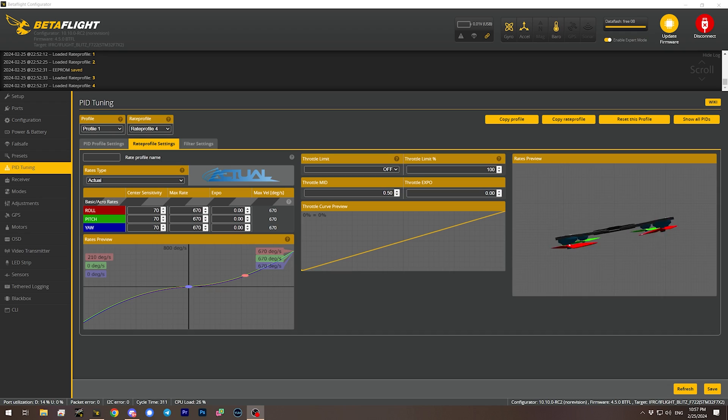Here's the change that Betaflight 4.5 made to angle mode that I hate. Until now, when you deflected the stick in angle mode, the angle that the quadcopter went to was directly and linearly proportional to the deflection of the stick. For example, if the quadcopter's maximum tilt angle was 50 degrees, full stick deflection was 50 degrees and half stick deflection was 25 degrees, and so on.